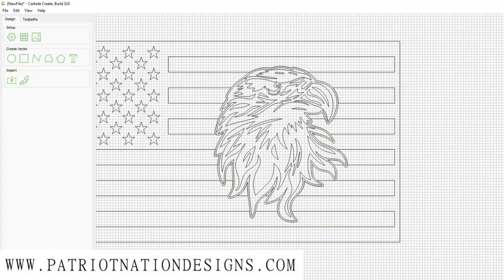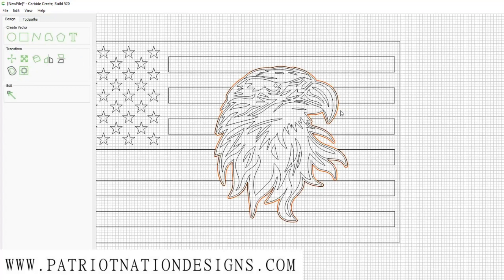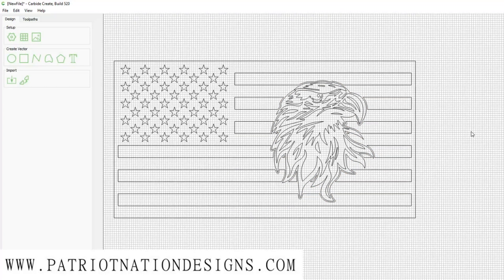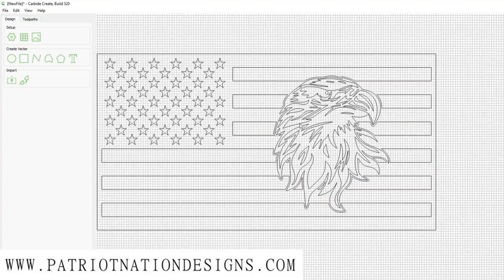You can see it kind of cleaned up everything inside there. What I need to do next is select the border that we just created and delete it, so we're left with just the eagle file and the flag.